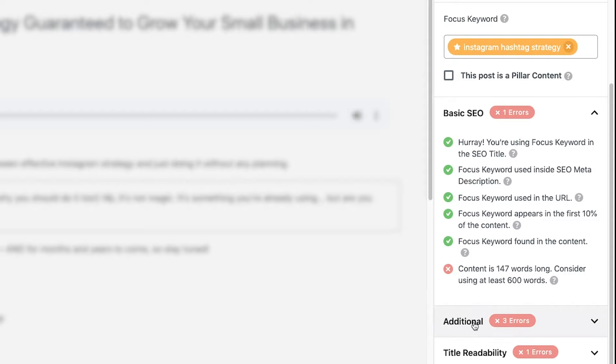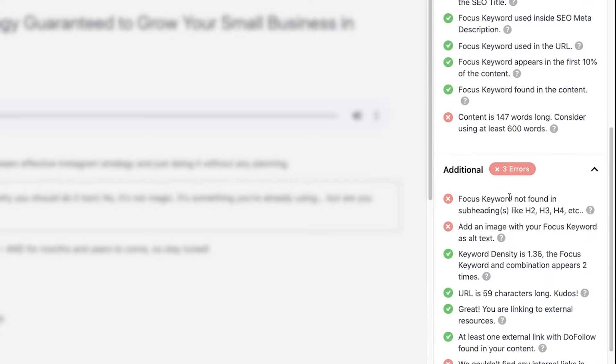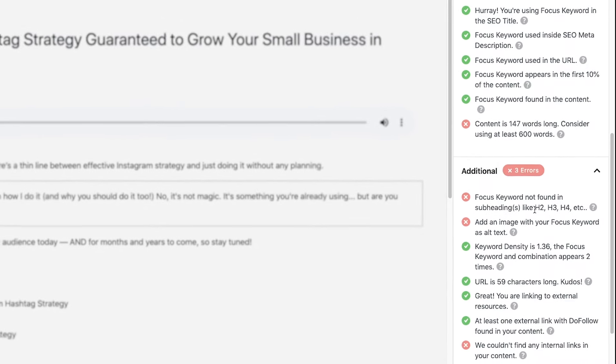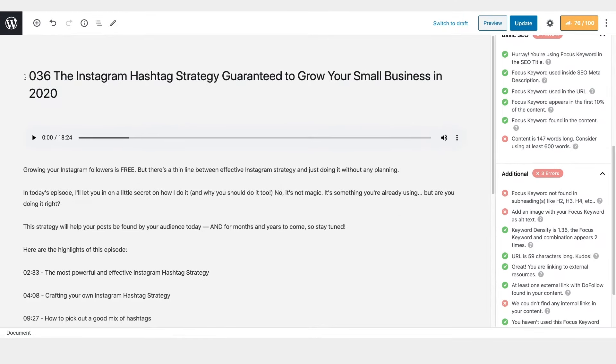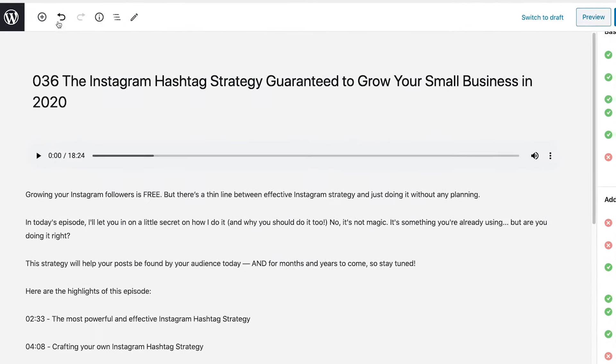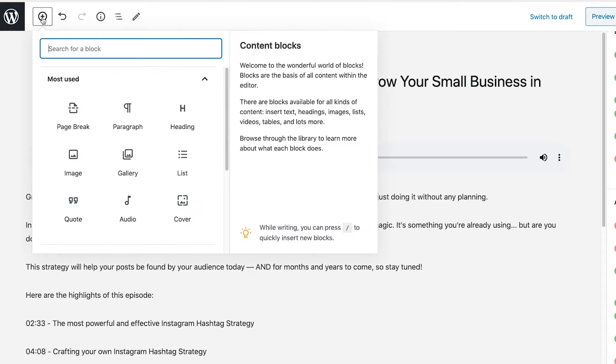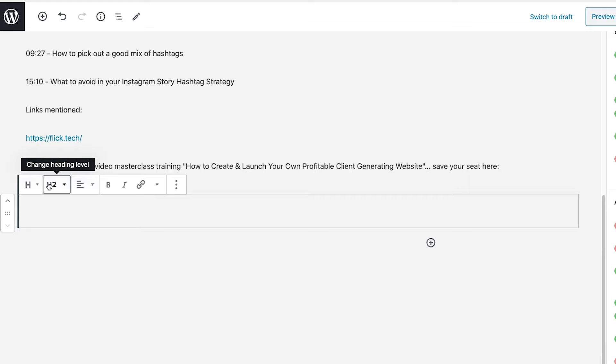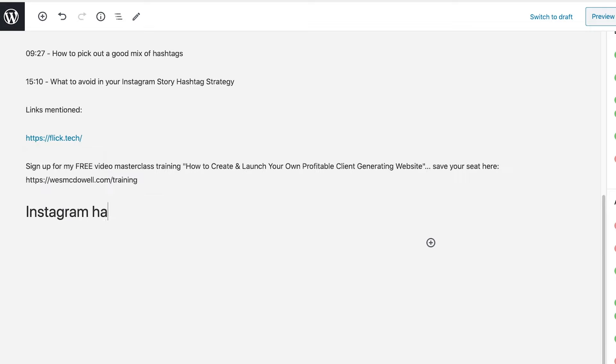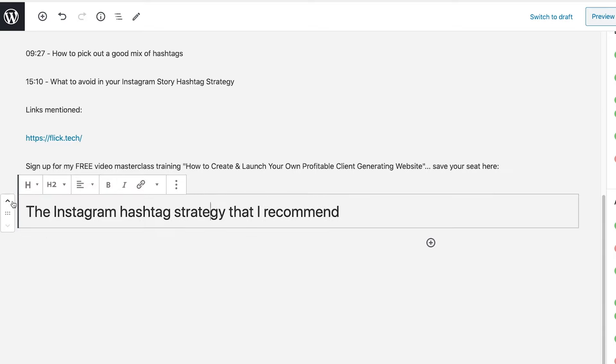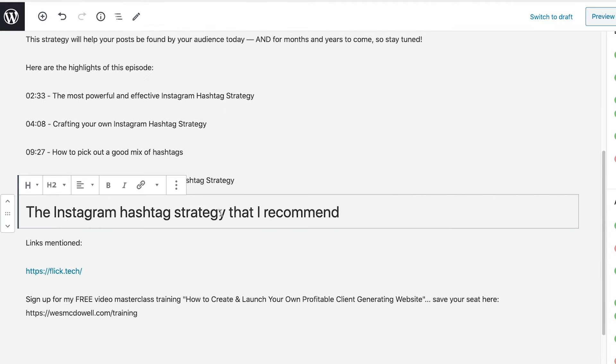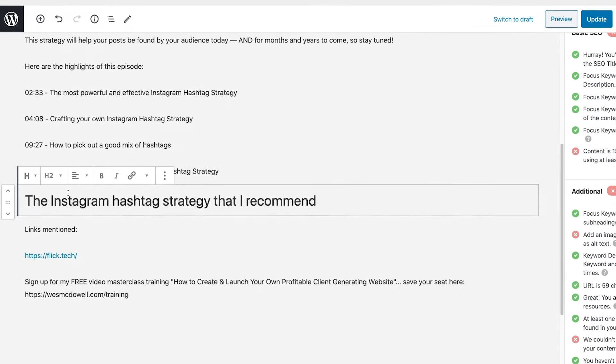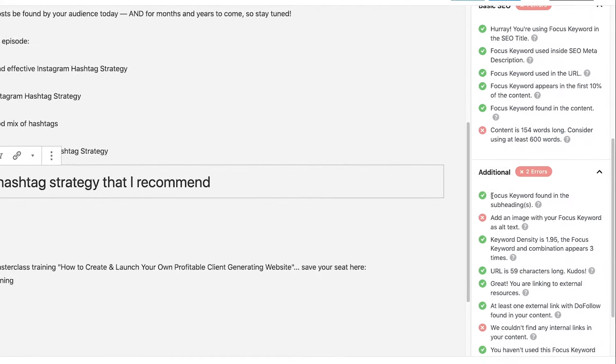Now we can go down even further into additional. So let's see, it says focus keyword not found in subheadings like H2, H3, H4. So what that refers to is, so this, the title of the post, that's what they call the H1. That's the big heading. That's the daddy of the headings. Then we got H2s, which is one slot underneath that, then H3s and so on. So what we might want to do is add in an H2 tag that includes the keyword phrase. So let's go ahead and click on the plus to add a block and we'll do heading and it's set for H2. So I'm going to say, okay, I'm just going to say the Instagram hashtag strategy that I recommend and I'll just kind of move it up here. You know, obviously we're not actually writing a post here, but it's not in the right place, but you get the idea. So now we have, now we've got another check mark here.